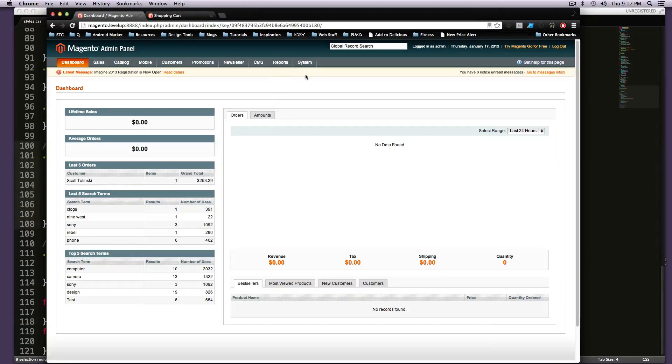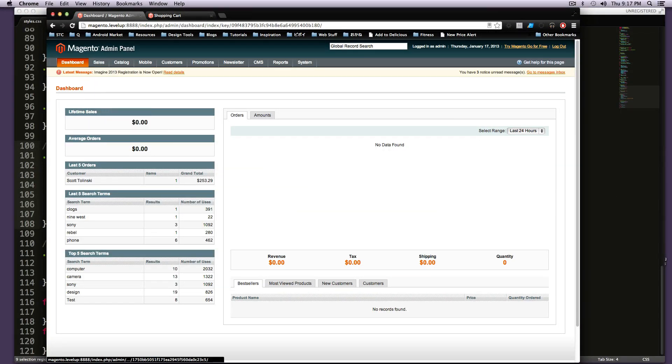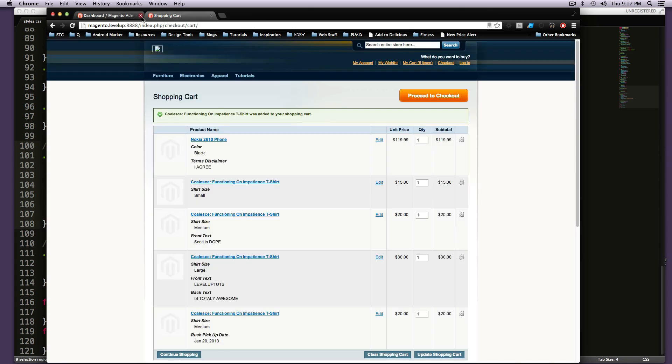Hey, what's up? This is Scott with Level Up Tuts, and today I'm going to go over related products, or as they're called on the site, upsells in this particular situation.